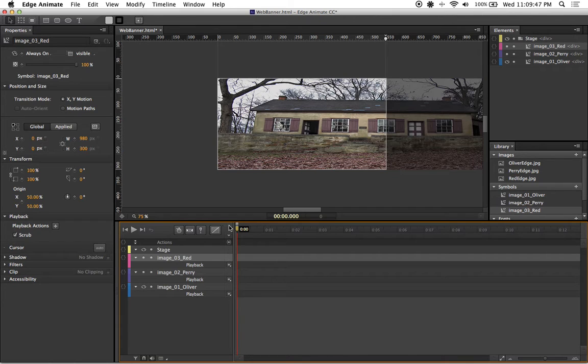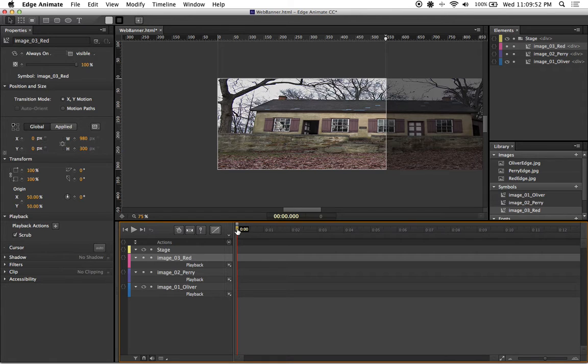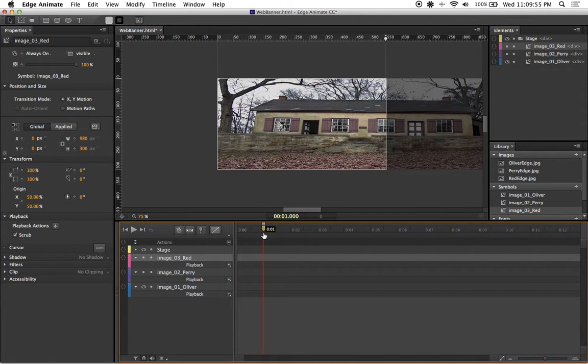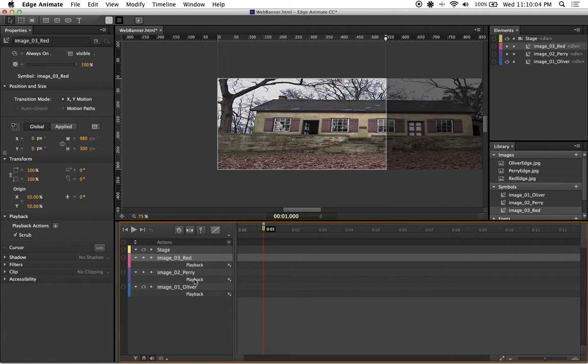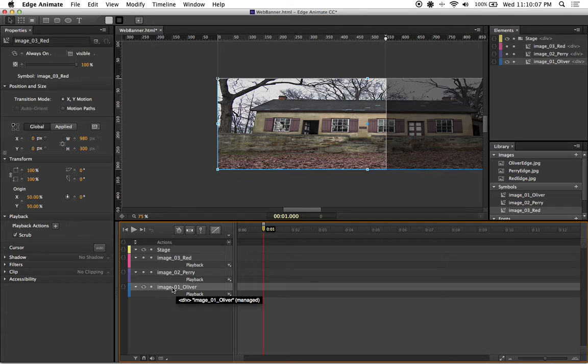From there, I'm going to click and drag on my playhead and take this out to one second. The one second marker is where I'm going to make my first keyframe. For this, I'm going to make sure I'm selected on my image 01 by left clicking on it.